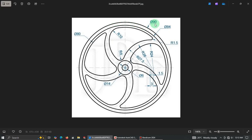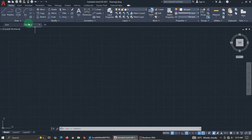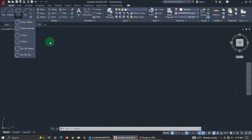We have the outer diameter at 90 millimeters, then the second one is 84 millimeters, and the inner one is 80. If you look at the center there are two circles: the inner one has a diameter of 6 and the outer one has a diameter of 14. We will start from the inside with diameter 6 and 14.